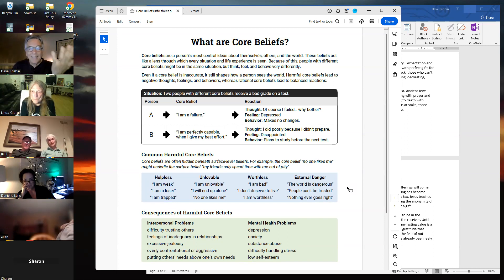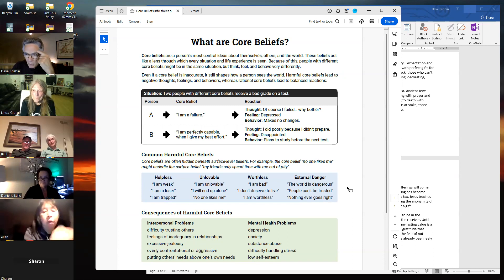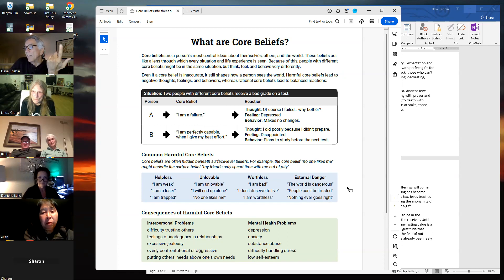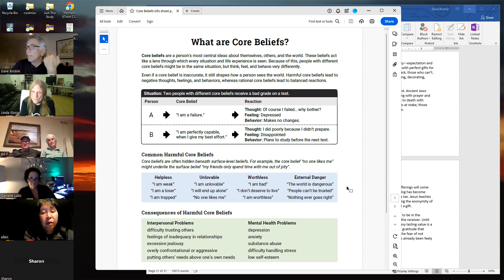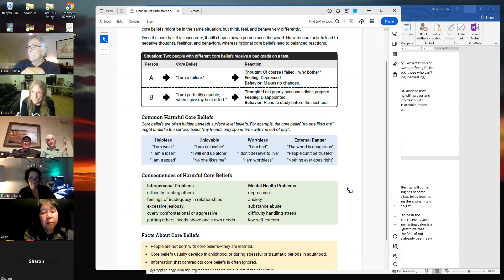What's unconscious is really driving the bus in terms of thought and behavior patterns. We think we have control with our minds, but we really don't. Person B's core belief is 'I'm perfectly capable when I give my best effort.' So their thought is 'I did poorly because I didn't prepare.' They feel disappointed, but then they plan to study before the next test.